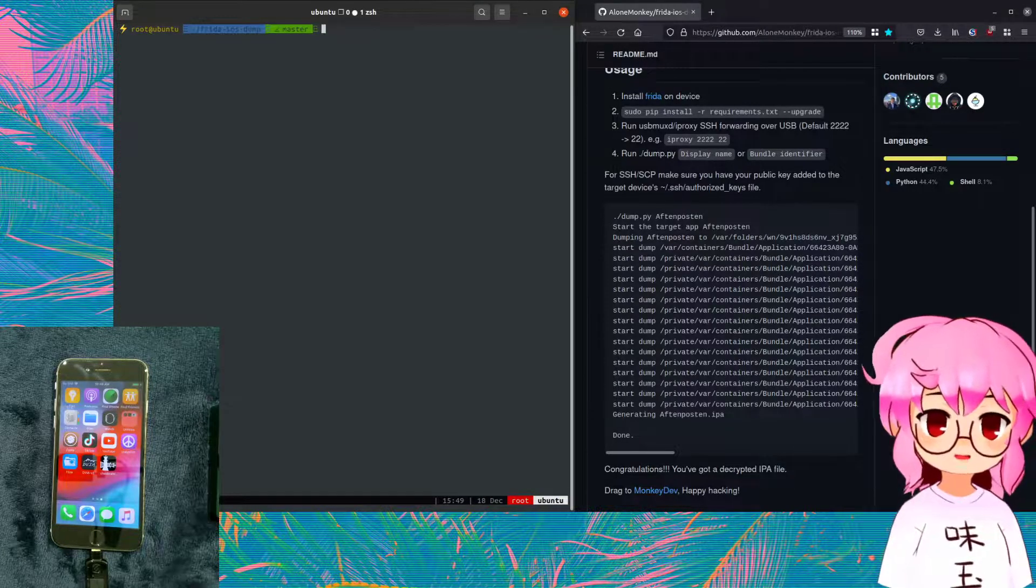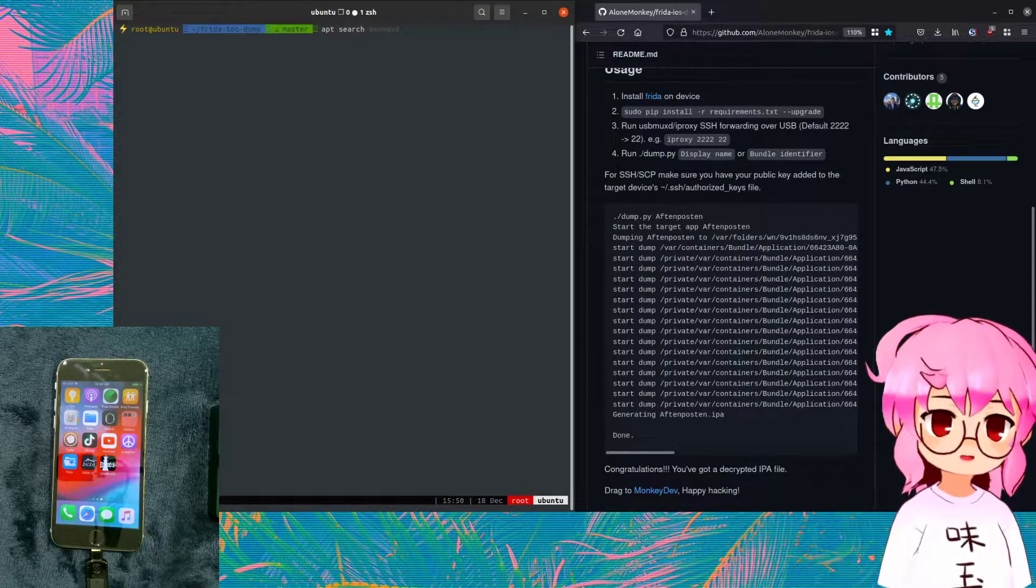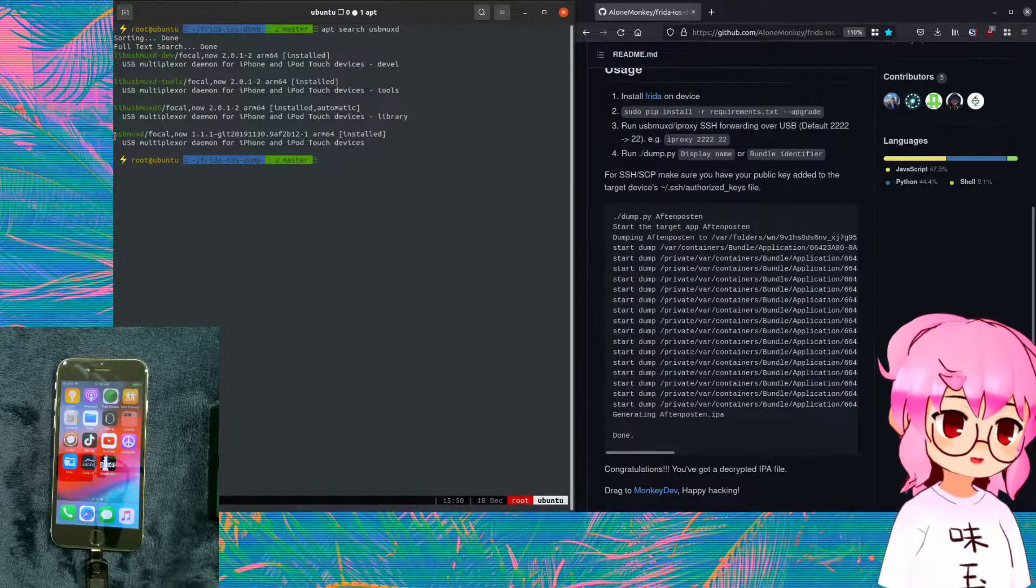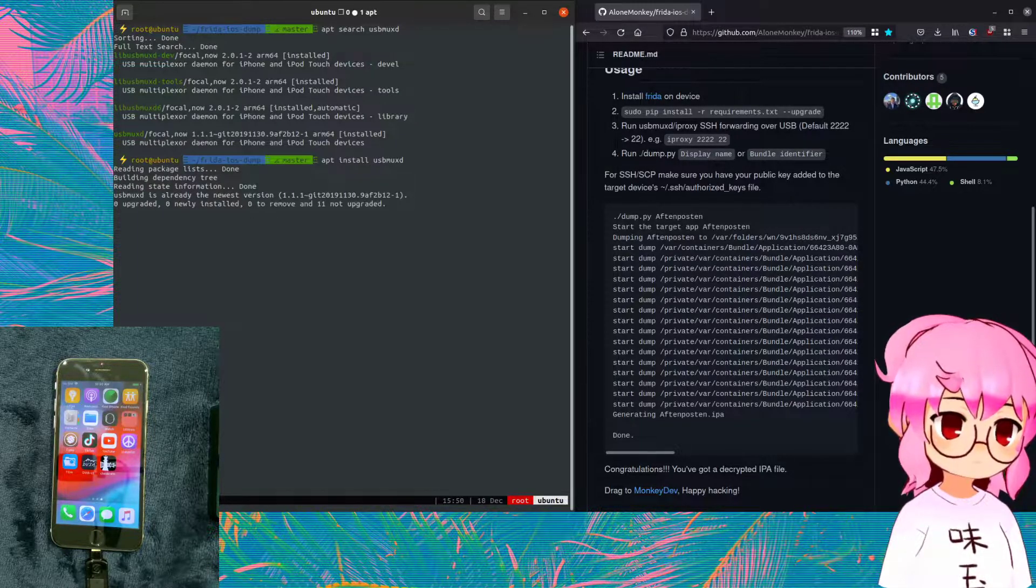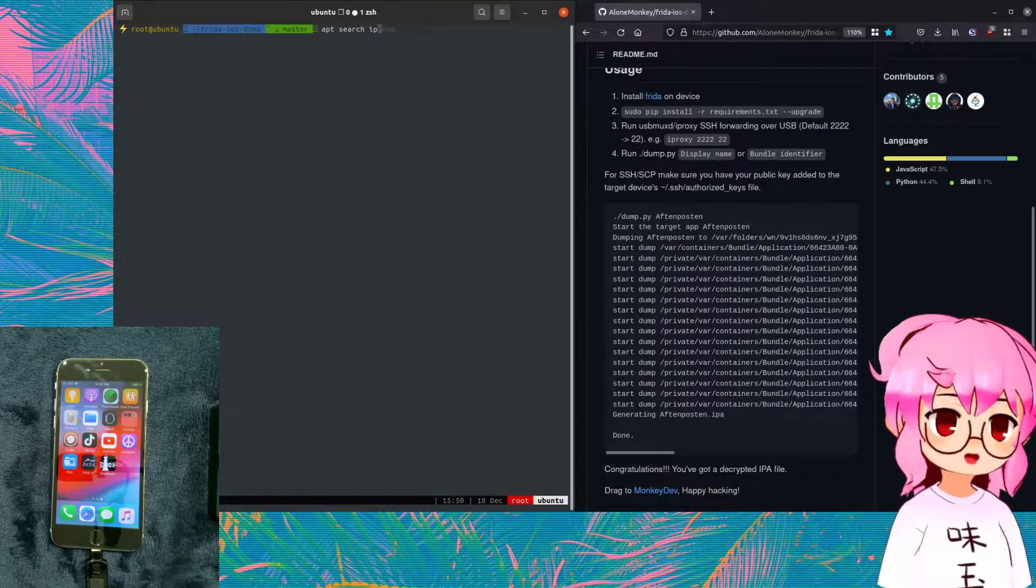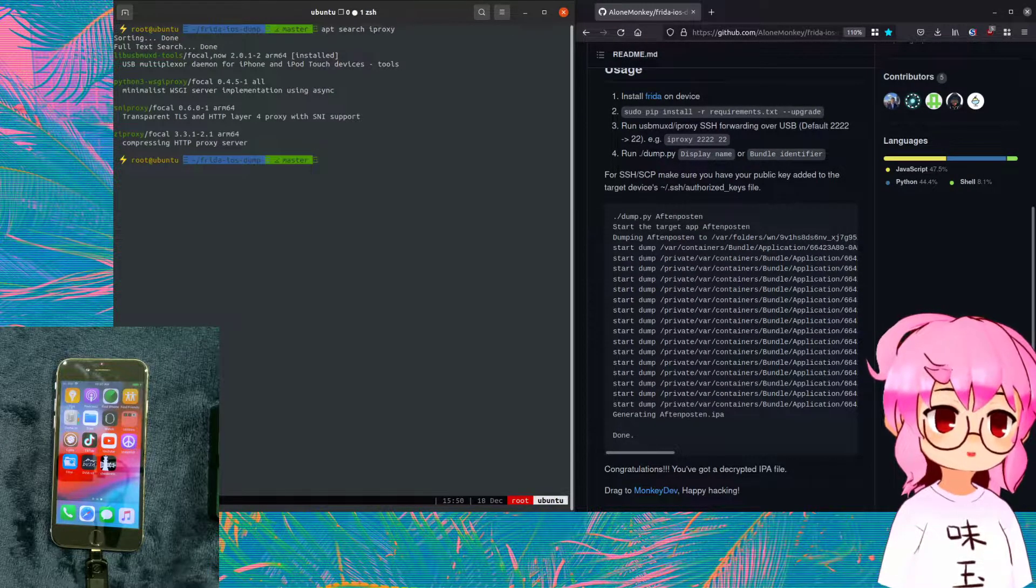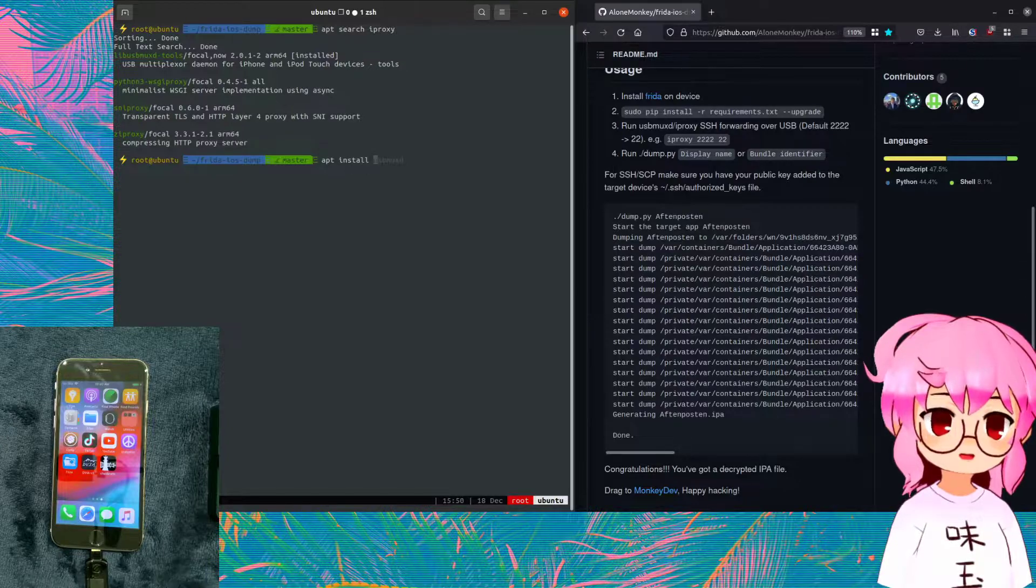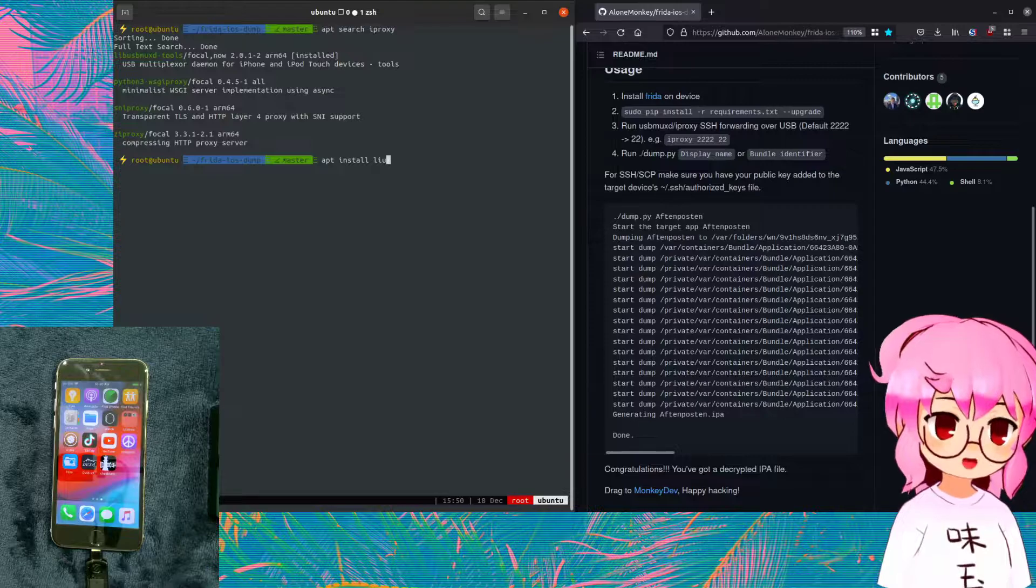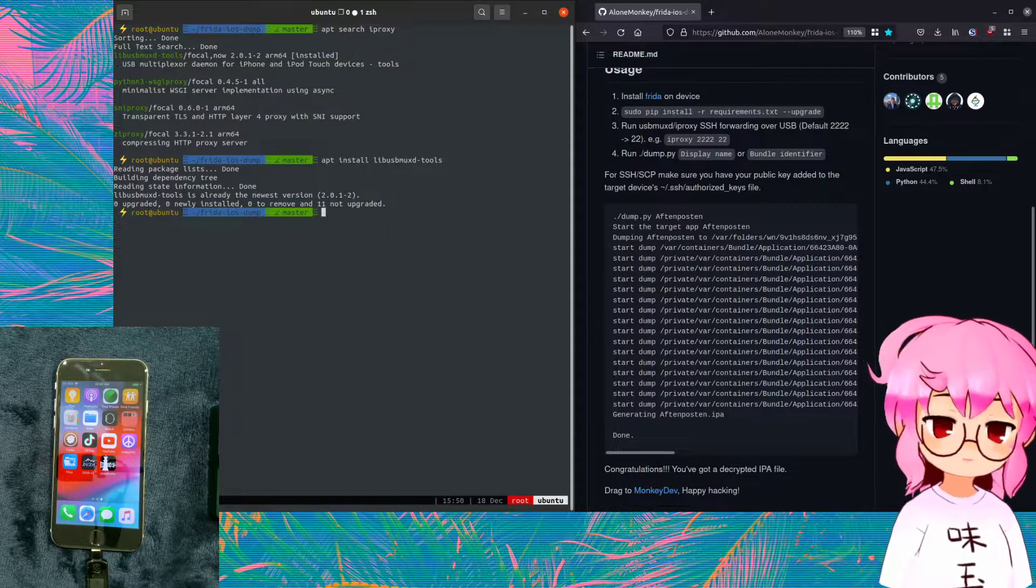From here, what you're going to install is iProxy and usbmuxd. And you can install those via apt. We can see that when we search for usbmuxd, it's just going to be the package usbmuxd. So we can do apt install usbmuxd. We've already got it. If we apt search iProxy, it's going to be under libusbmuxd-tools. So apt install... That's not correct at all. And there we go.